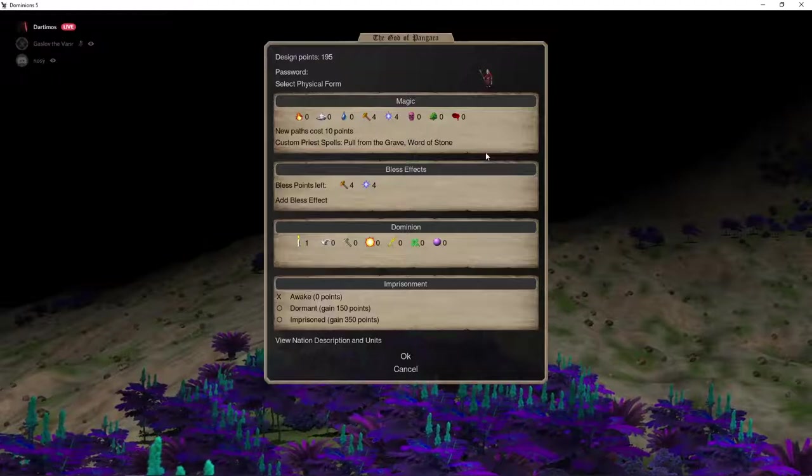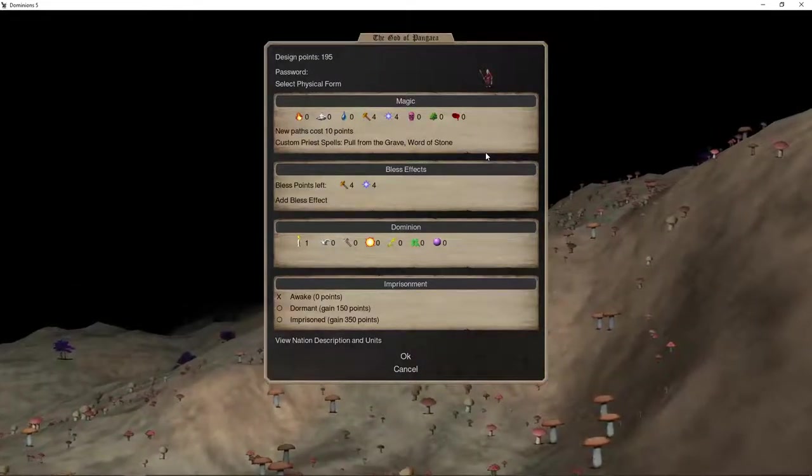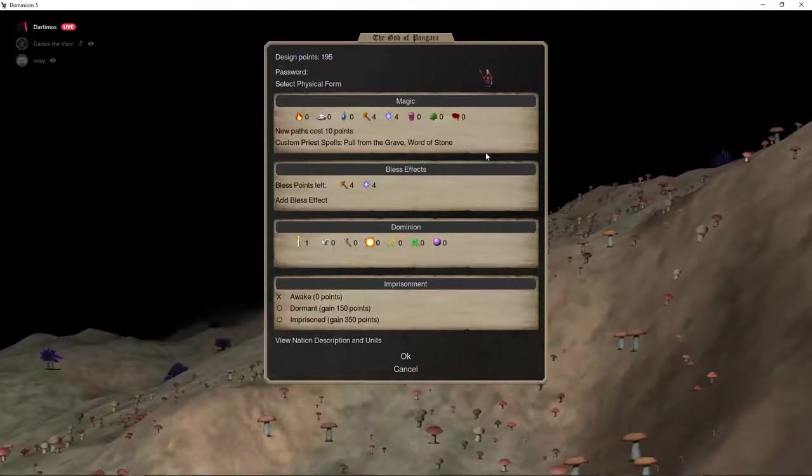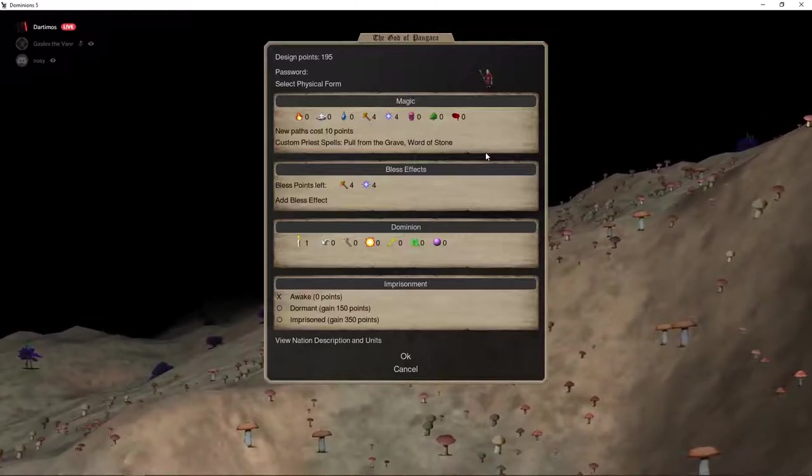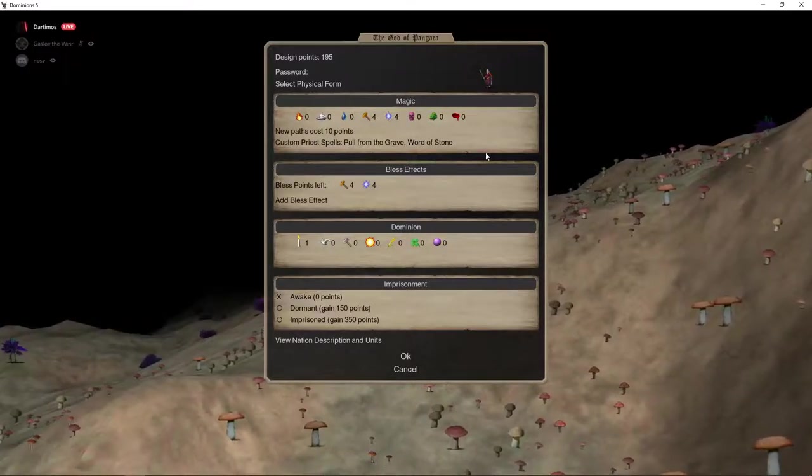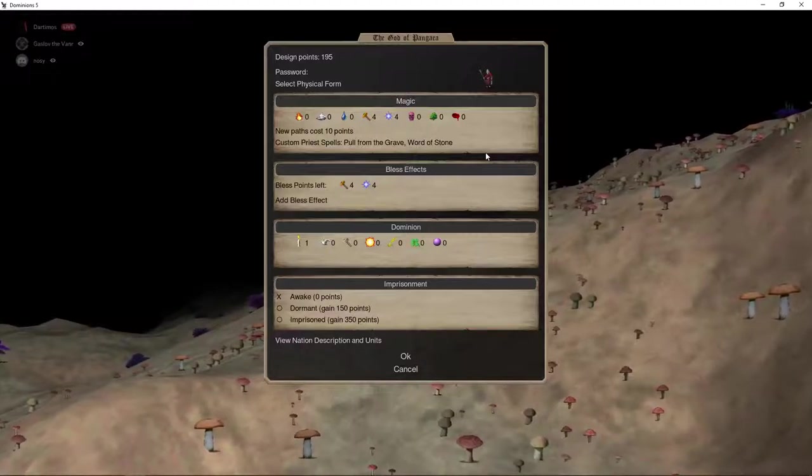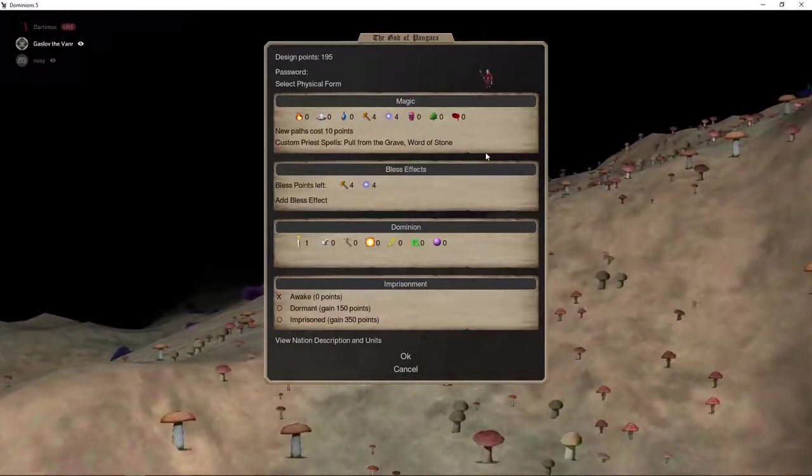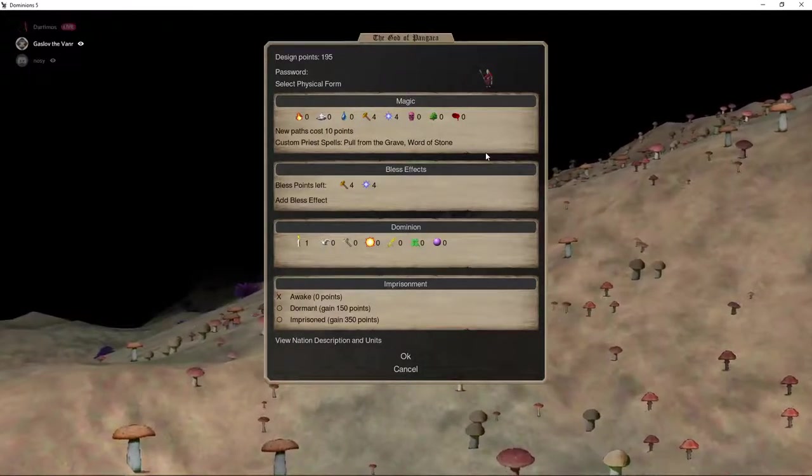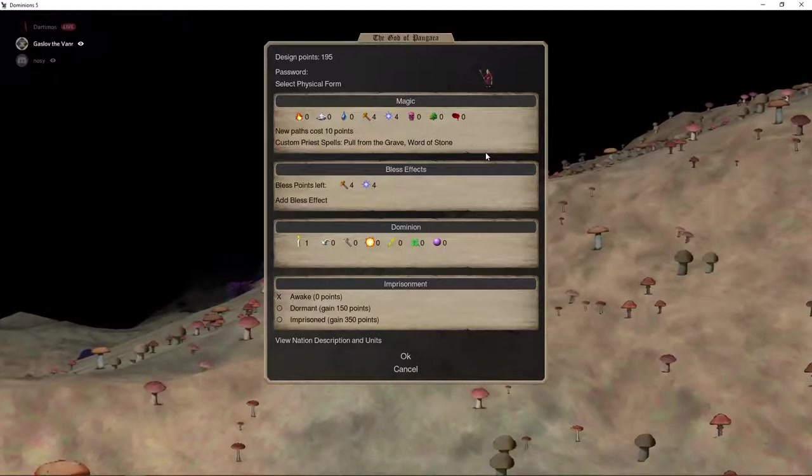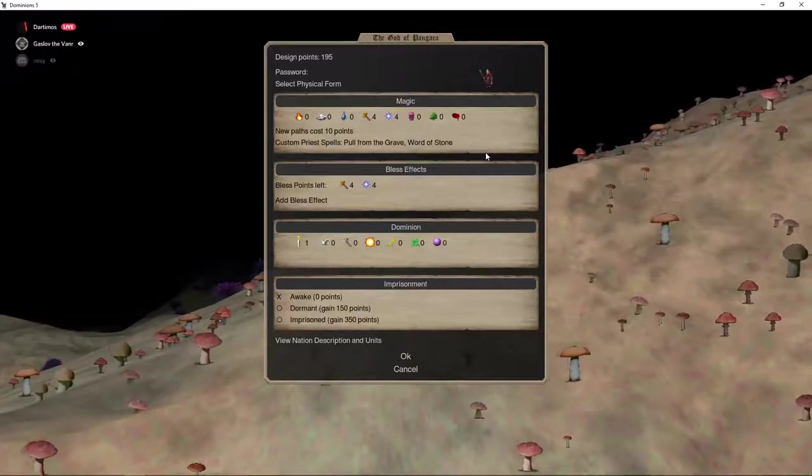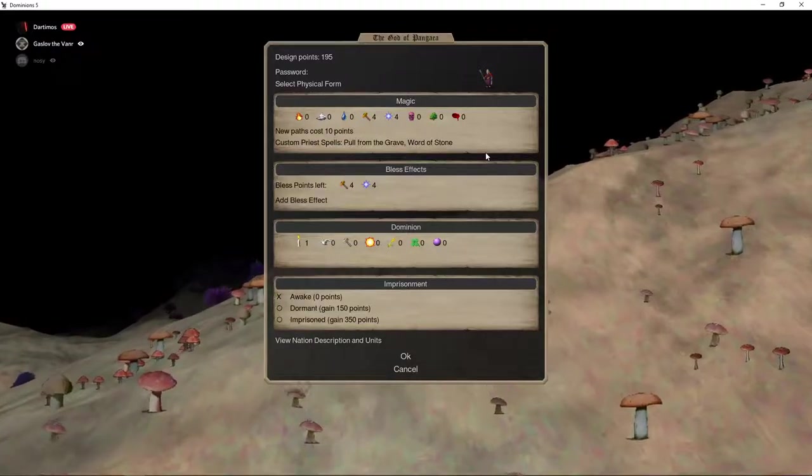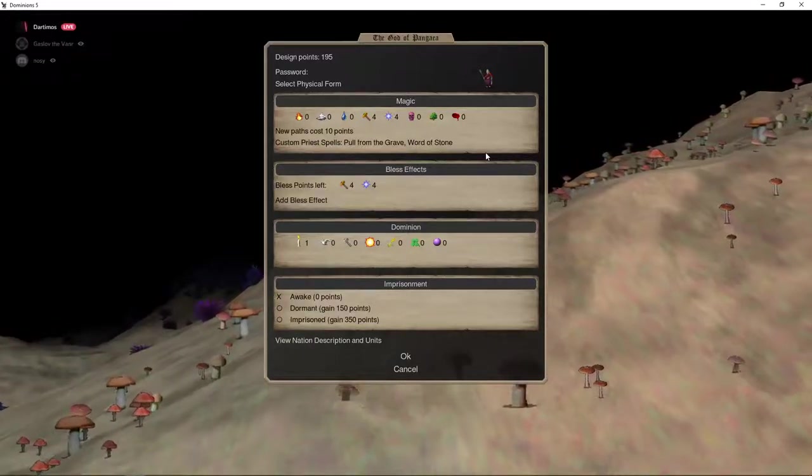So let's head first into our first type of pretender, which is the blitz pretender. Gazov, how much have you blitzed? I've blitzed a little bit. Probably maybe three or four games that I've blitzed. What do you normally look for in a blitz pretender?